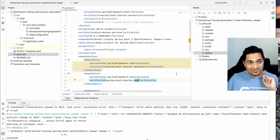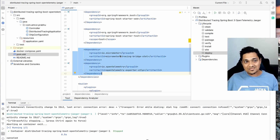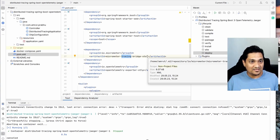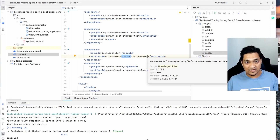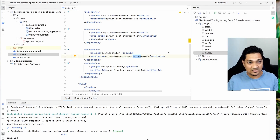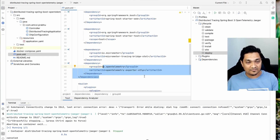Along with those, we need to add two more dependencies. The first is the Micrometer tracing bridge for OpenTelemetry. Micrometer, present inside the Actuator, is responsible for collecting traces and metrics. We use this dependency as a bridge to support OpenTelemetry standards.